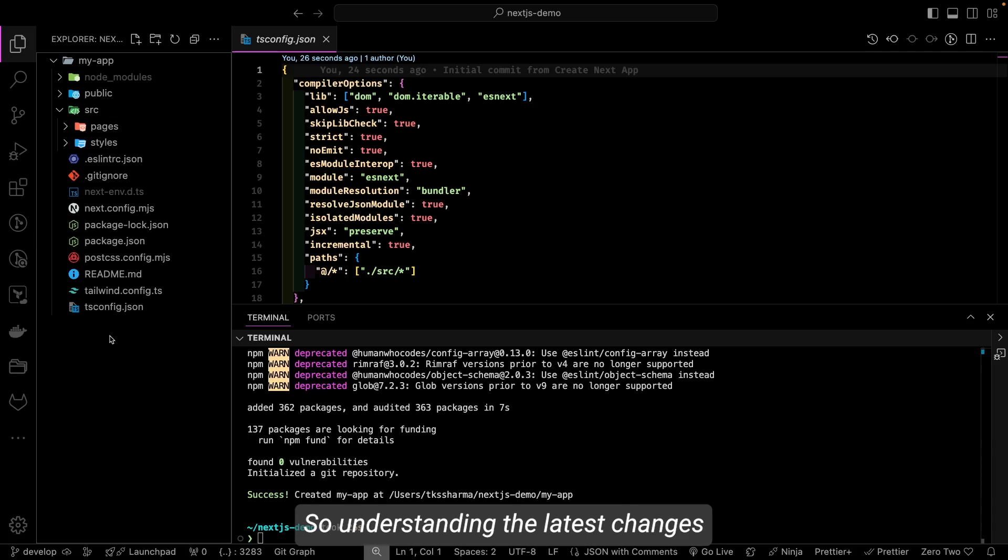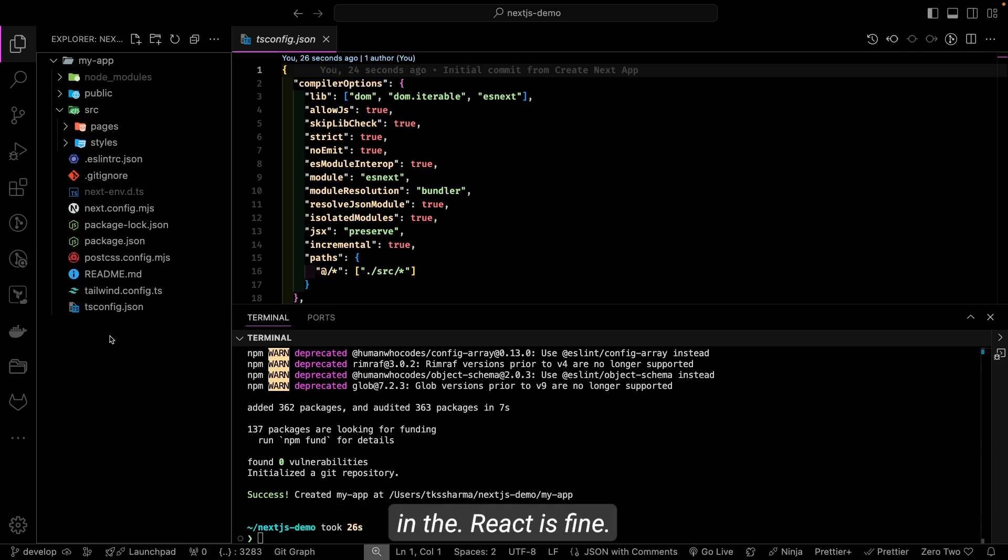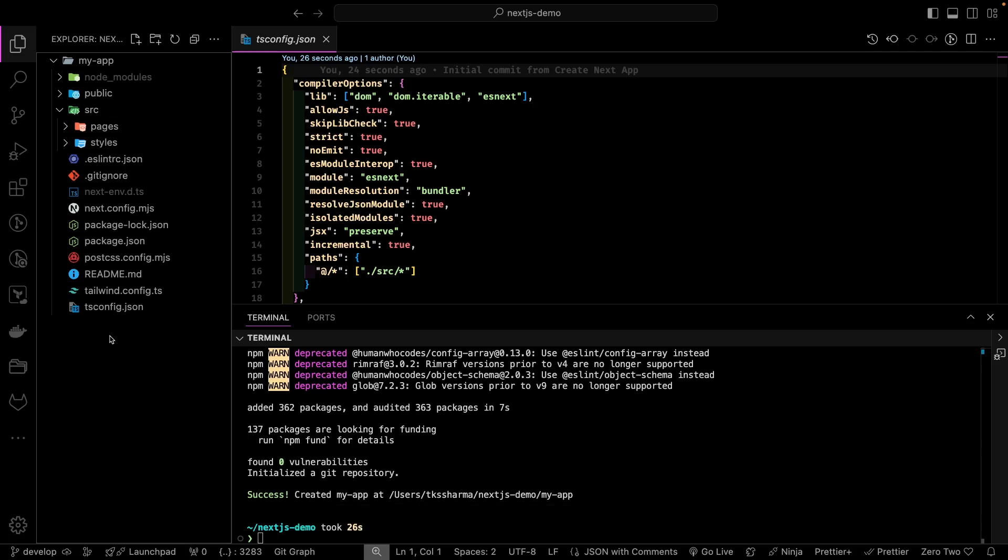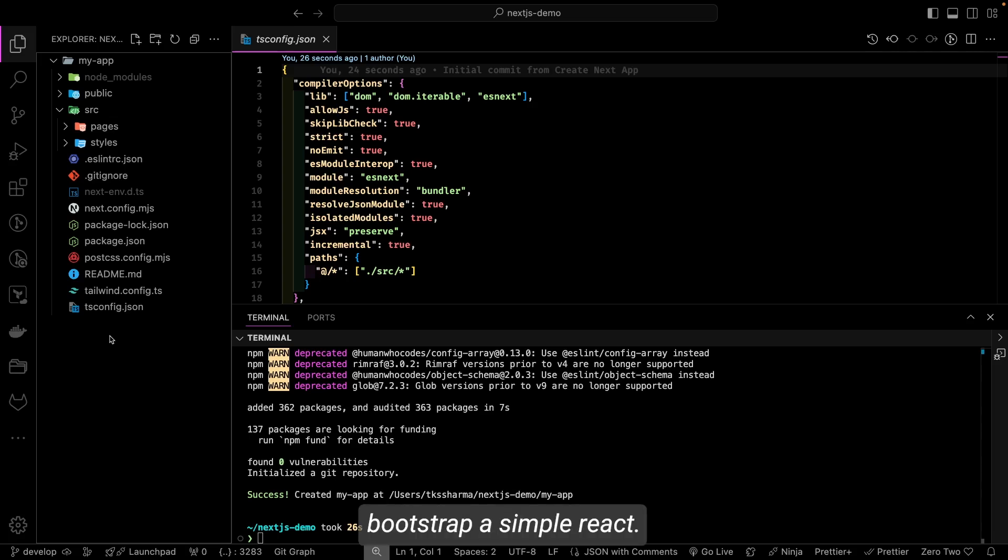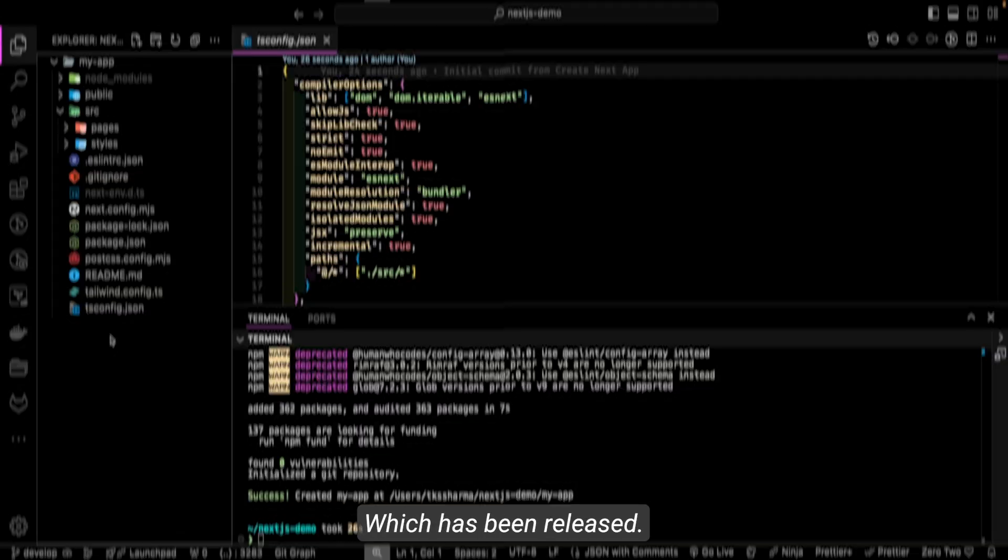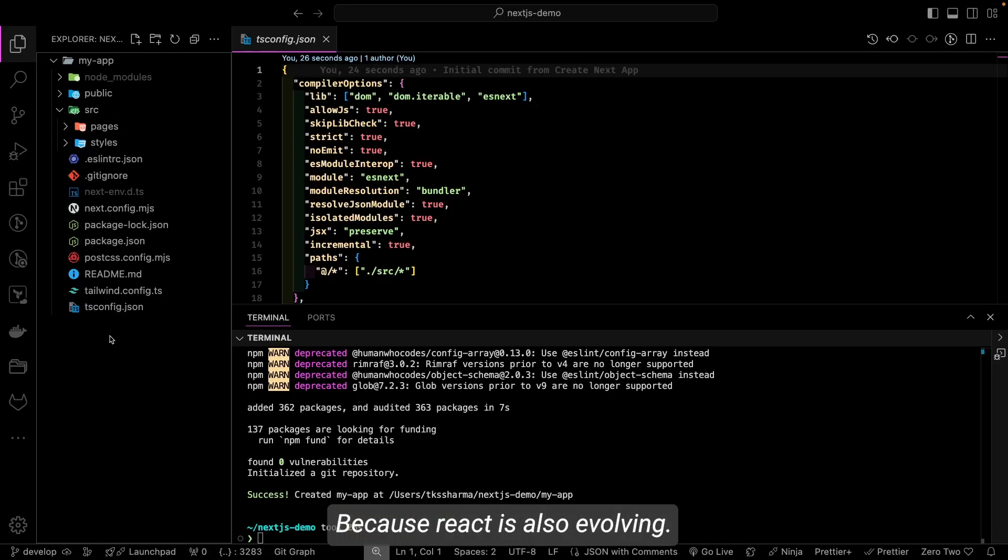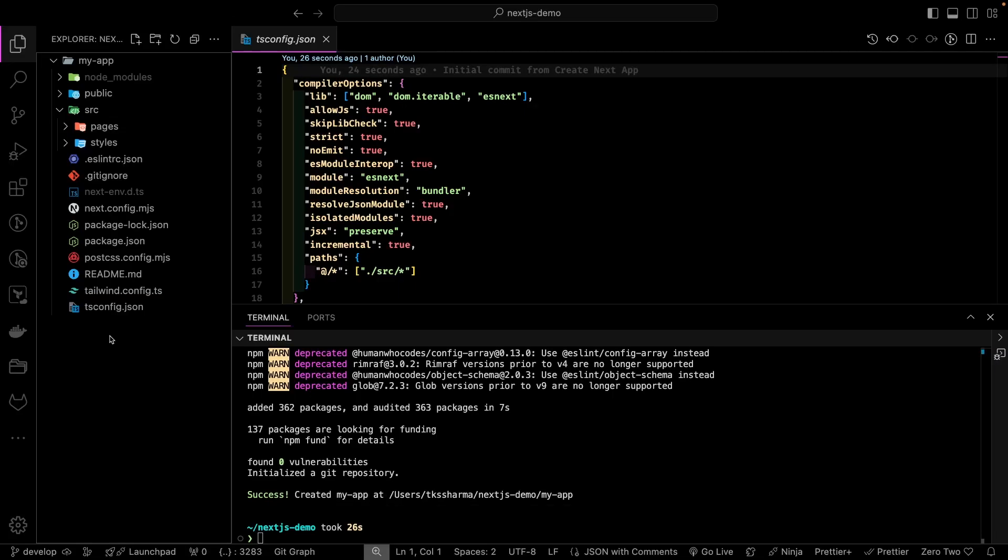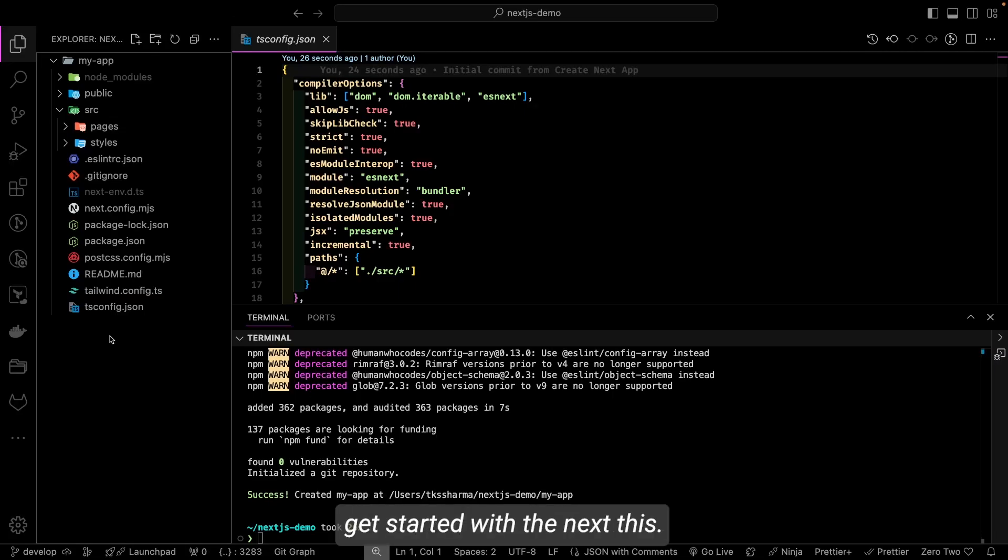And then we will talk a little bit about the latest React changes, because Next.js internally uses all the React components. So understanding the latest changes in React is fine. We will just bootstrap a simple React app and try to understand only the latest features which have been released, because React is also evolving. And then we will just get started with Next.js.